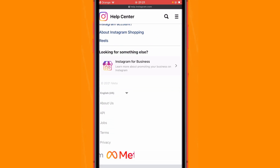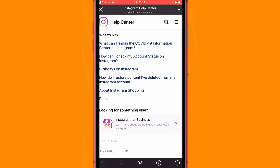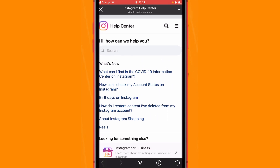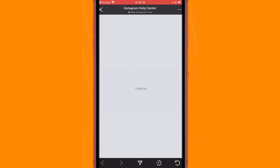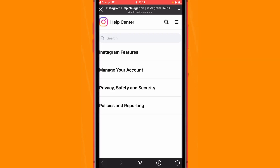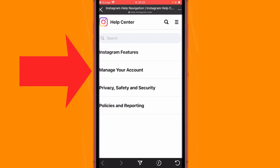Instagram is going to ask you about how it can help you — go ahead and ignore all this. Then click the three little dots again in the top right corner. After that you will see four different options; you want to click on Manage Your Accounts.